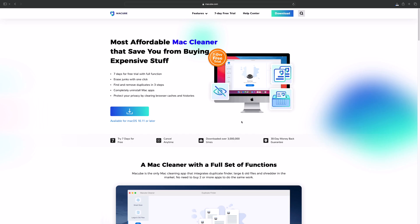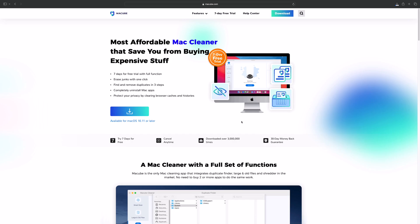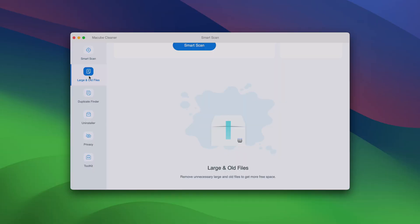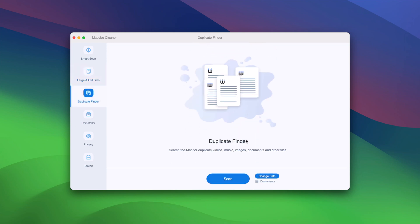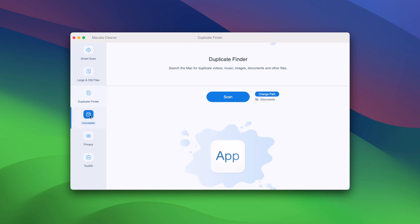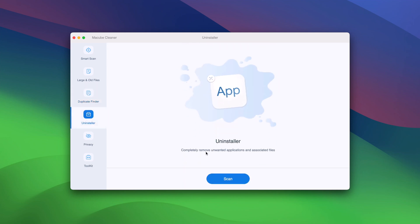After installation, launch the program. And here is the main interface. Different features of Maccube break into different tabs that you can select at the left side.